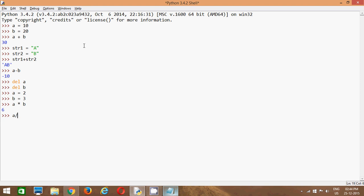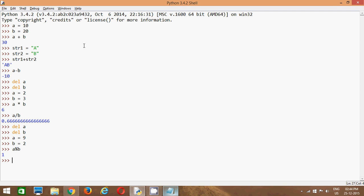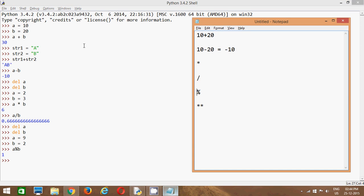We got 0.66666666. This is used for division. Our next operator is the mod operator. Let's see what it returns. I will delete a, delete b, and store some new values. I will store 9 in a and 2 in b, and say a mod operator b. What we got? We got 1. In this case it divides 9 by 2, and as the remainder we get 1. So this operator returns the remainder.